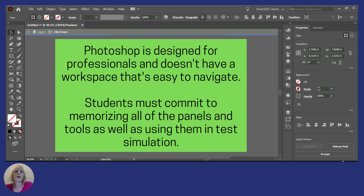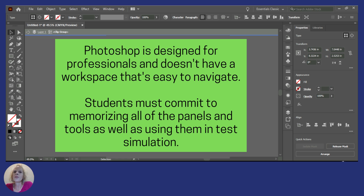Photoshop is designed for professional graphic designers. It's not like a Google Doc or Google Sheets where it's super easy to use and anybody can just jump in and figure it out. That's why Photoshop skills are so hard to acquire, because they take a lot of time and effort to master. This is the Photoshop interface. As you can see, we have a lot of tools on the left, a lot of options on the right, and toolbars at the top. None of those have their names on there, so students are going to have to commit to memorizing all of the panels as well as all the tools.